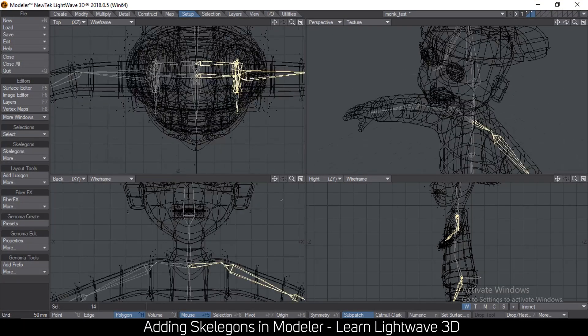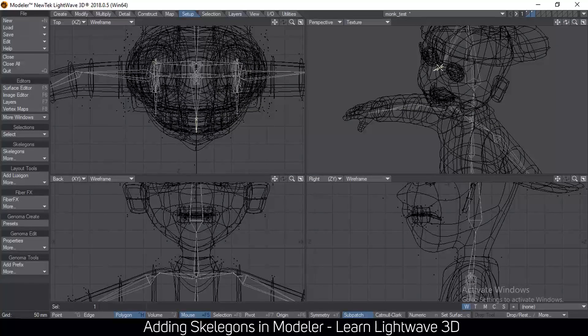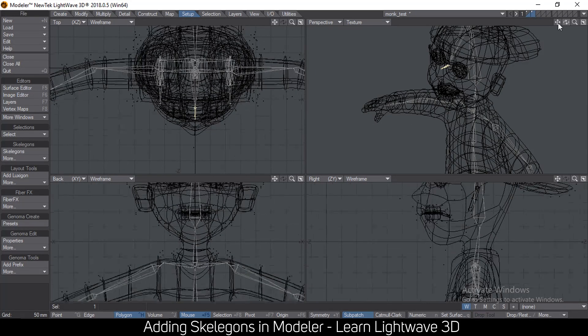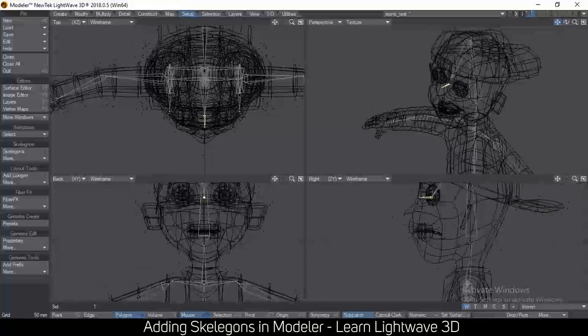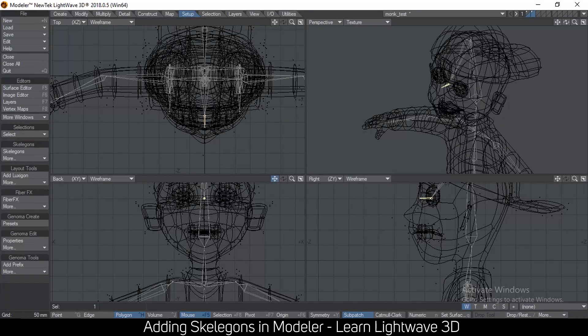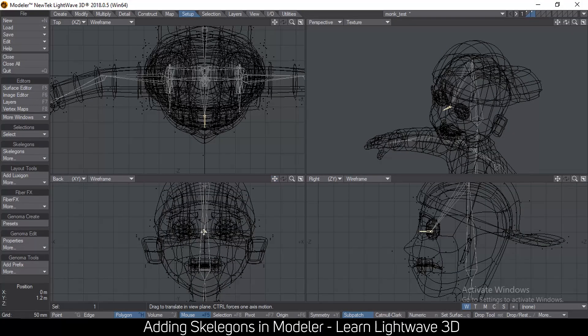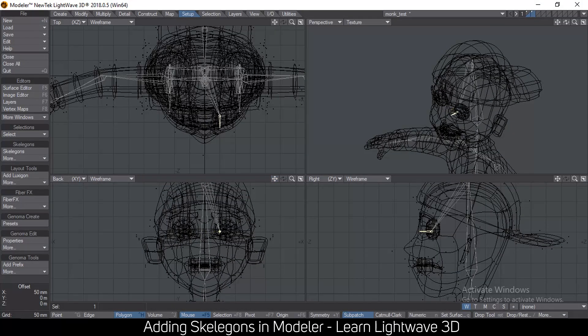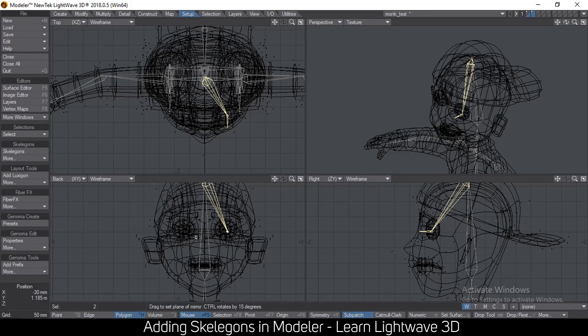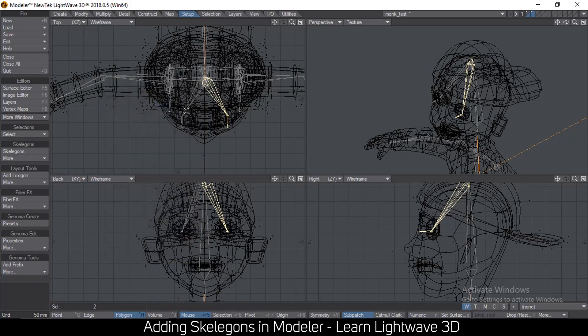So now you have your skeletons in the right place. So just make sure let's go to the eye, this one, let's select this eye bone here which I didn't mirror. So let me move it to one side and then select those two bones as well. Shift V for mirror, N for numeric, make sure everything is at zero, merge points, press enter.